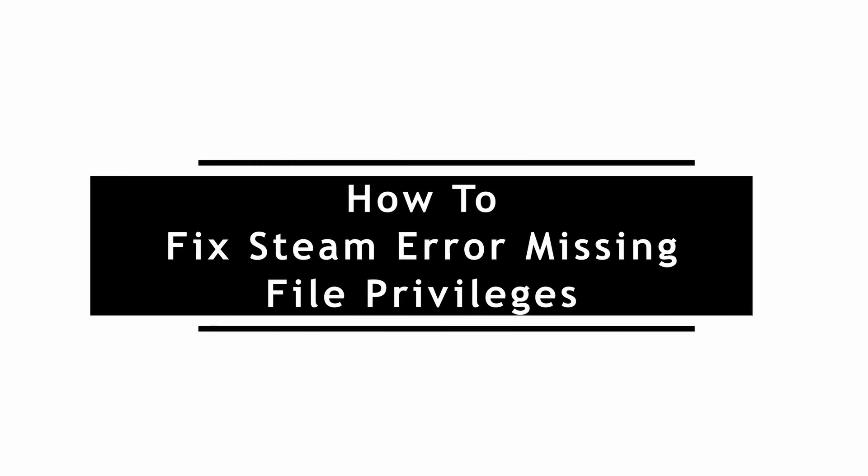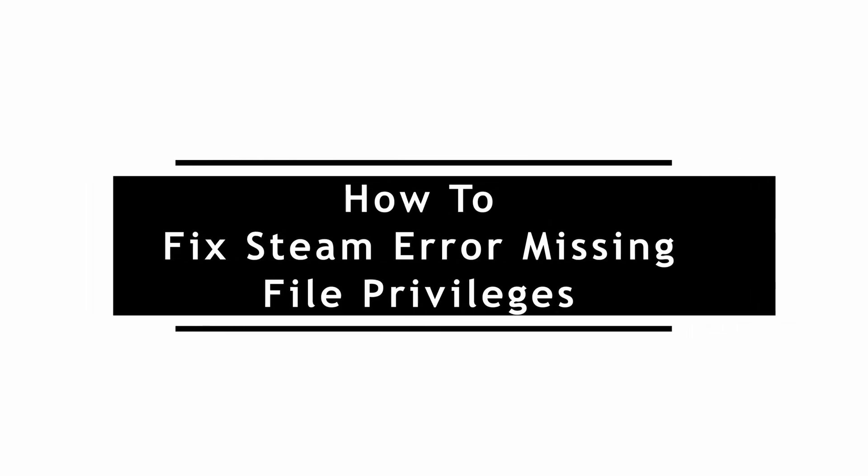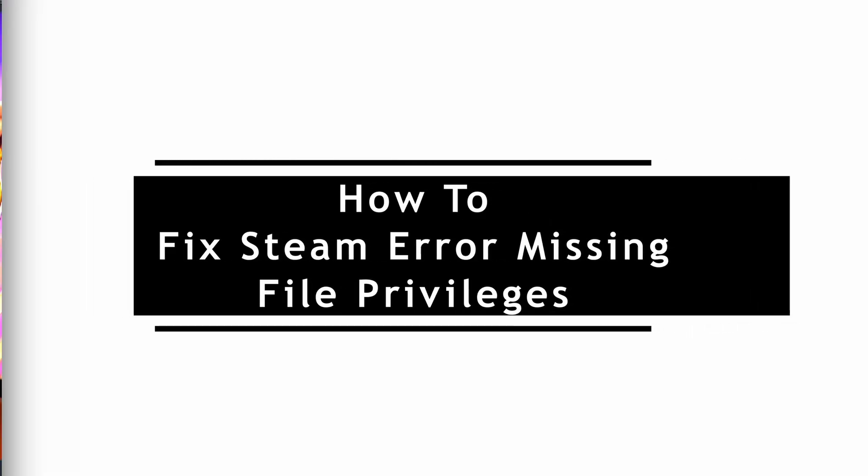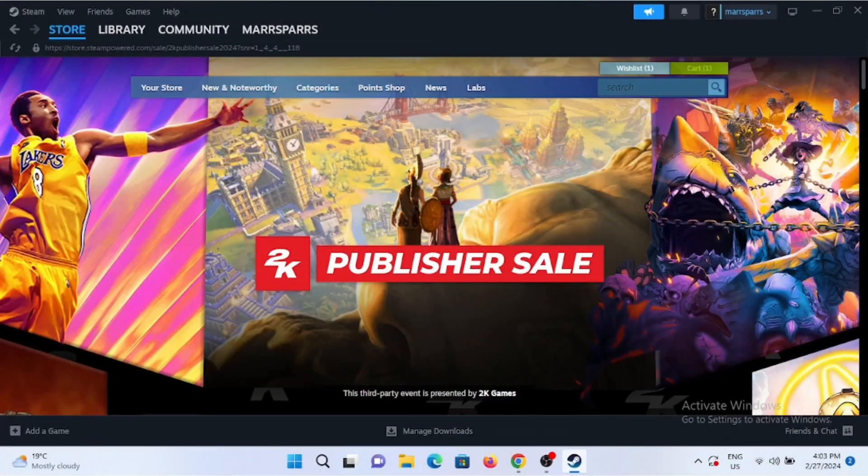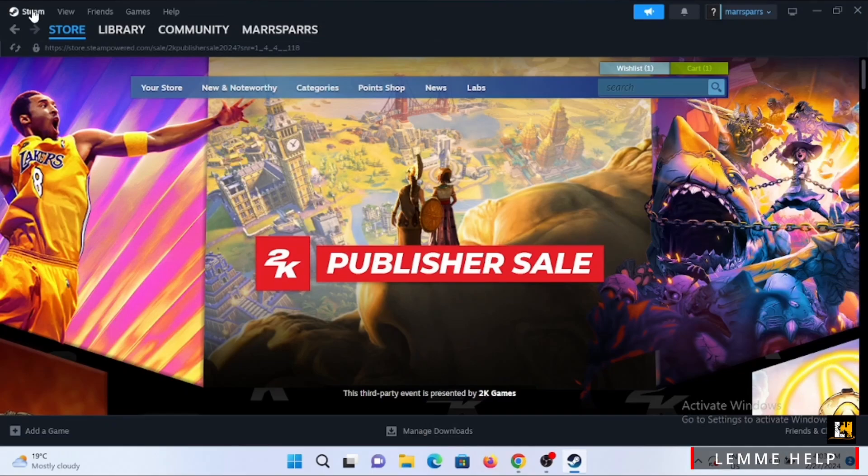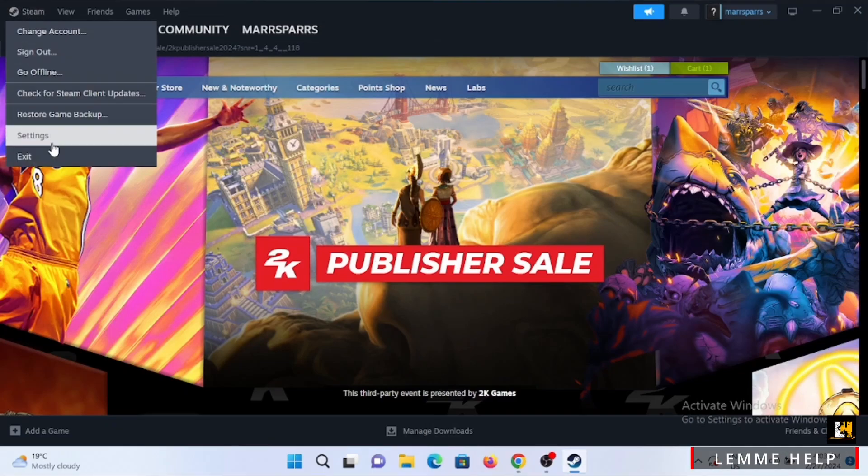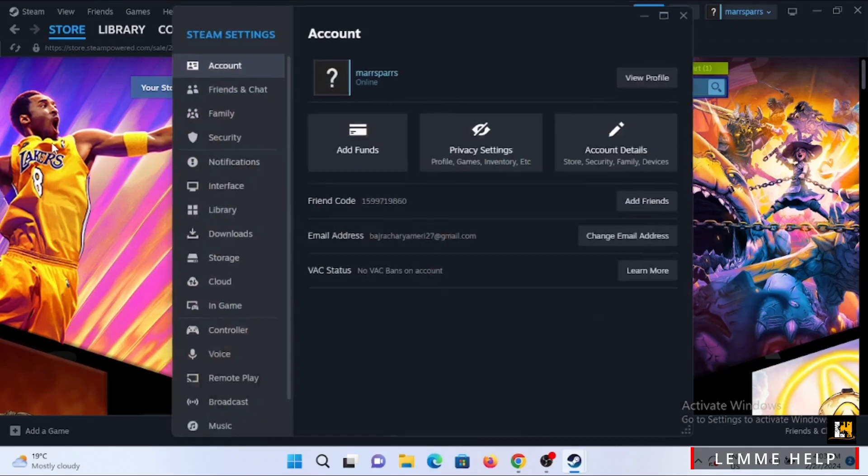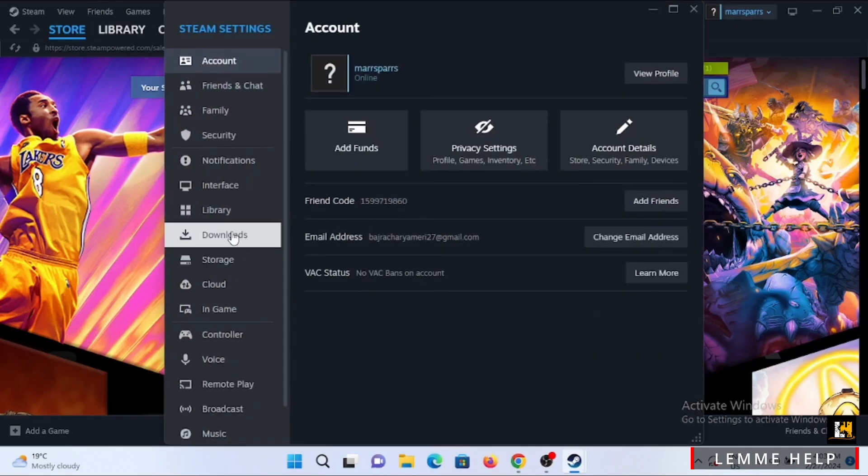How to fix Steam error missing file privileges. If you are facing this issue, first and foremost, open up your Steam and log into your Steam account. Tap on the Steam option and head to Settings.